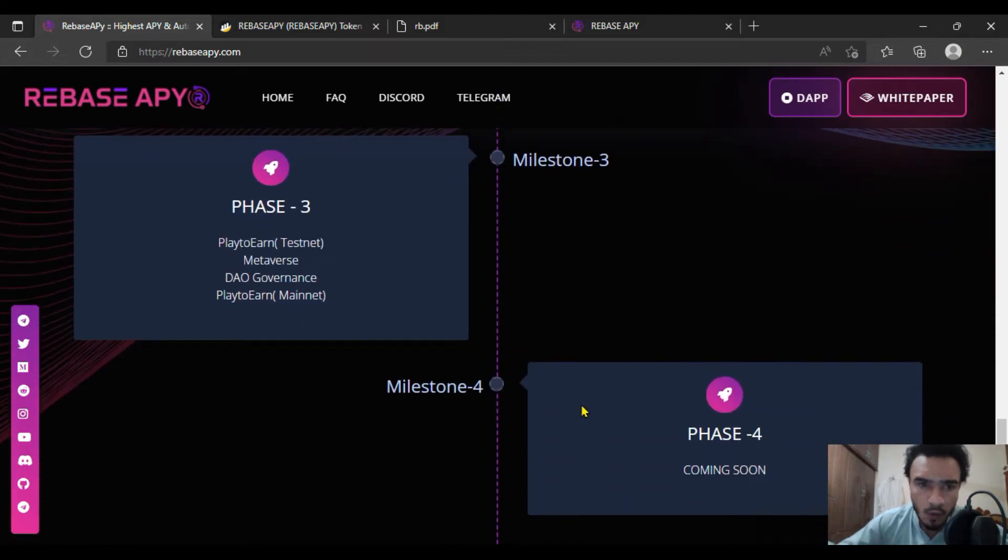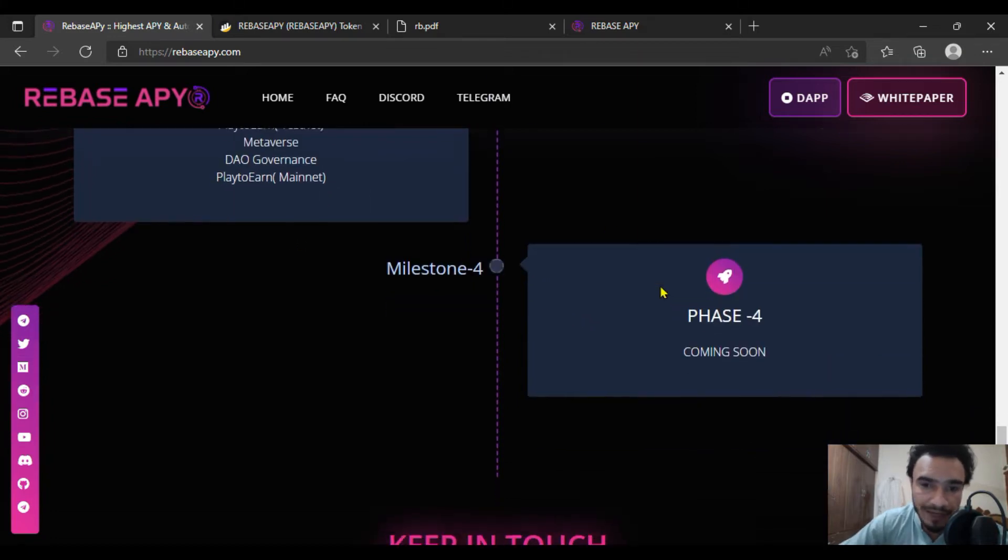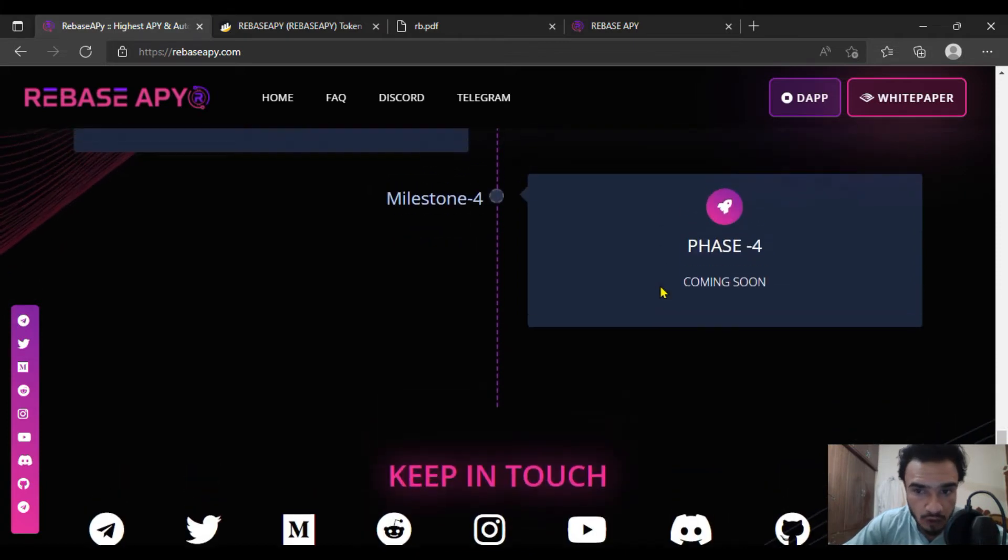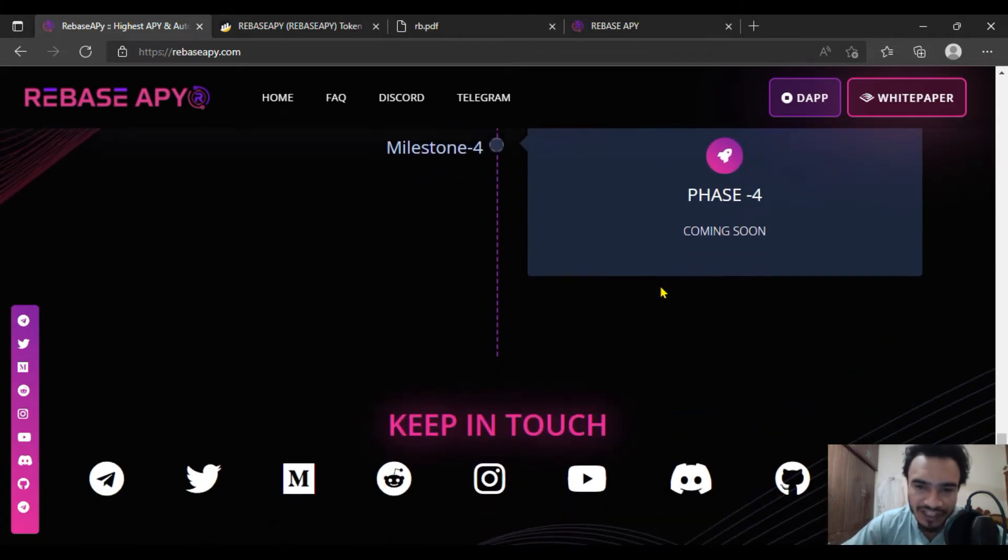In milestone three, quarter three and phase three, they're going to have DAO governance and play to earn. Mint will be released with quarter four phase two coming soon with new features as well.